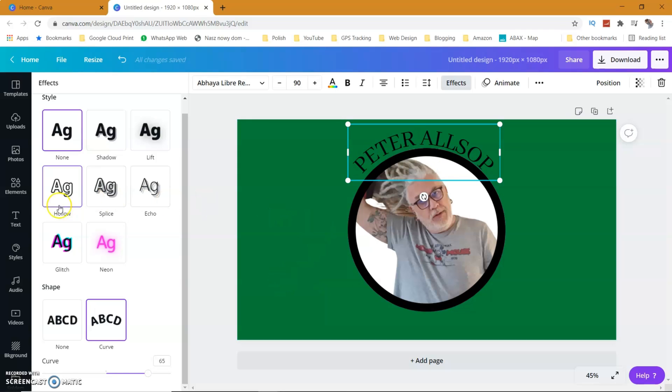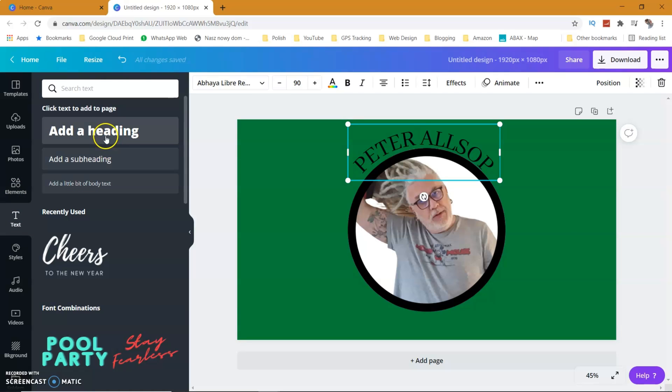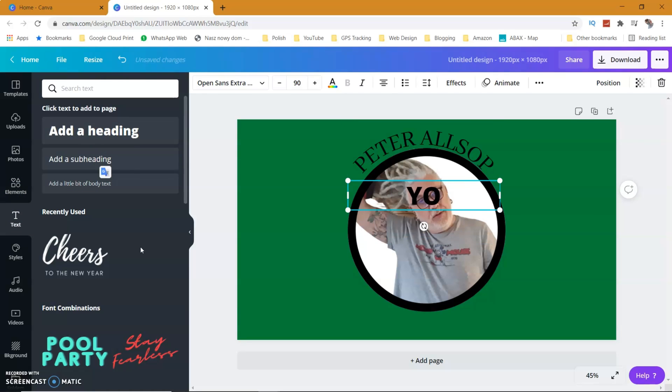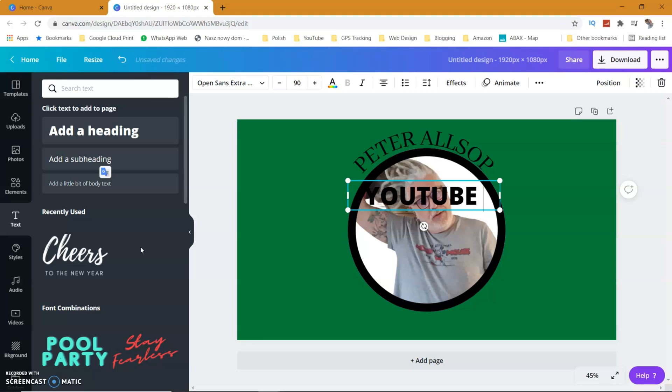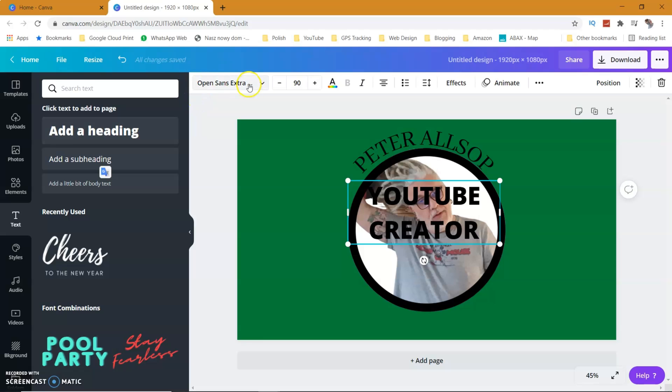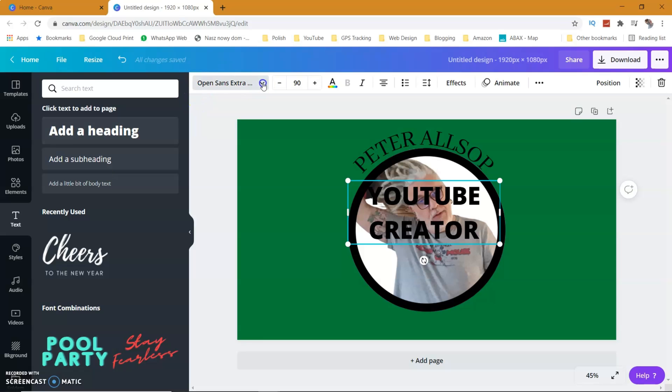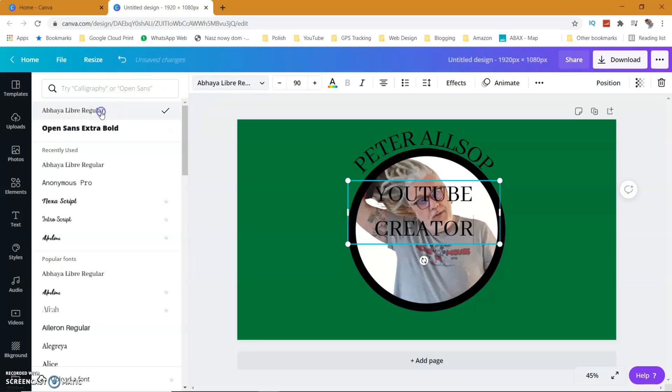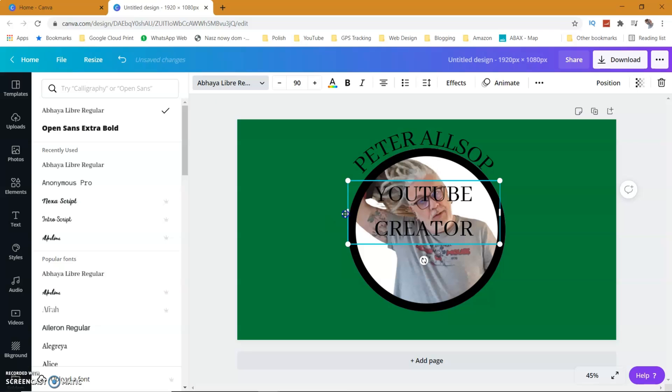And then I'm going to add some more text.